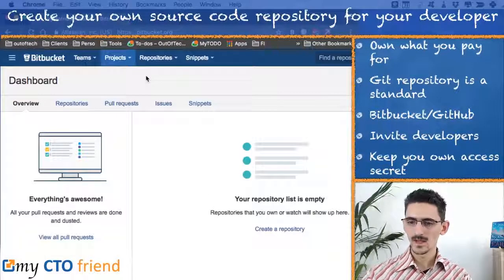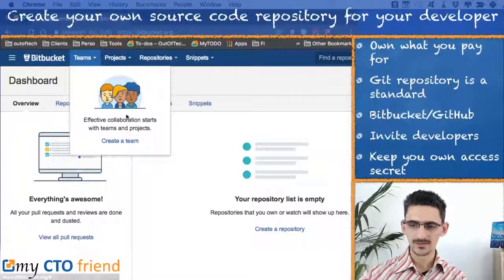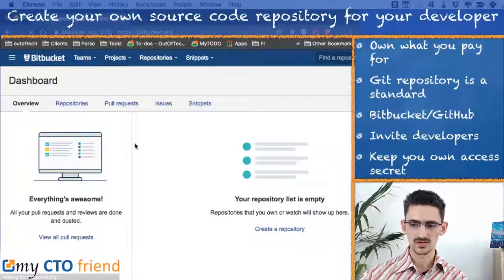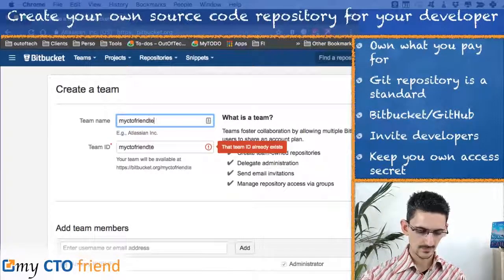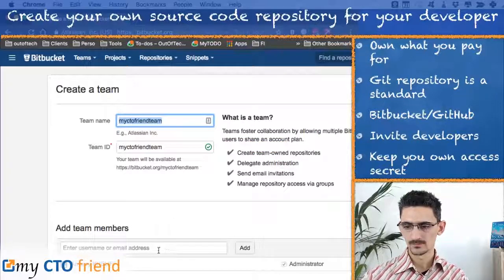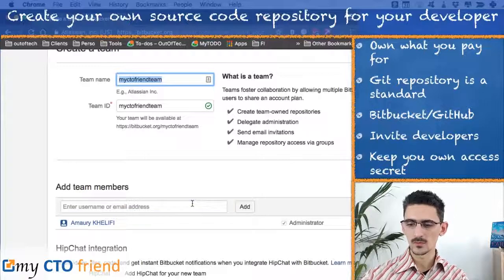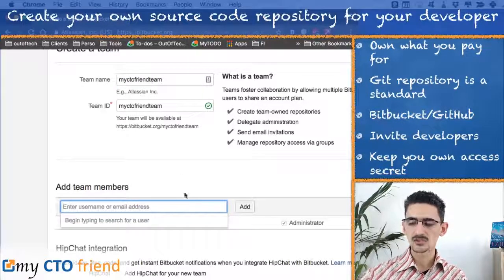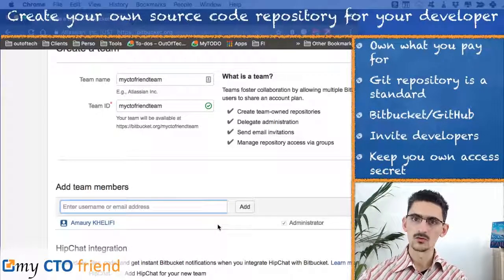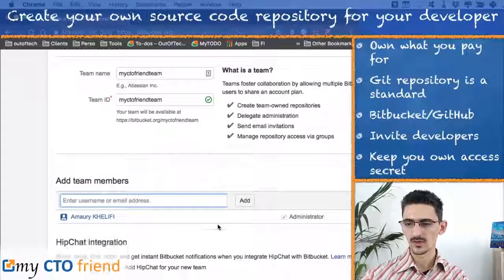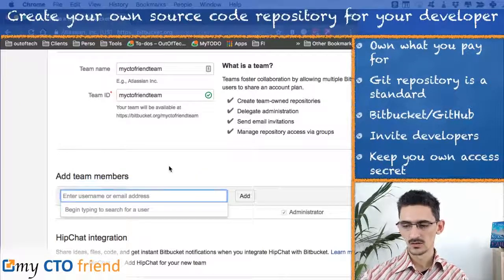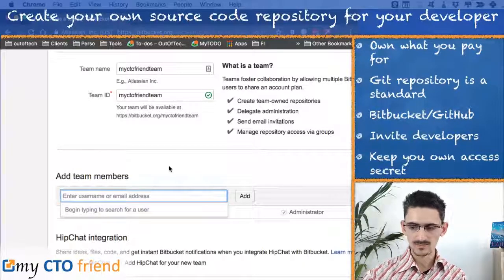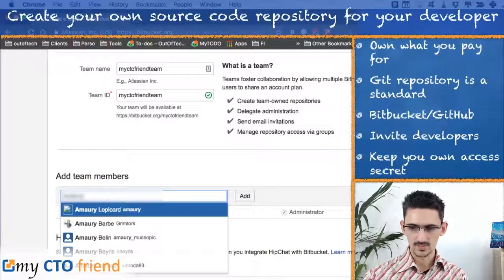Here we are. Now we are on Bitbucket and we are about to create a team, which is a requirement to start a project. Let's create the team 'my CTO friend team.' I'm going to be the only member for now, but here you can invite as many developers as you want — you just need to put their email address, ideally the one they used for their Bitbucket account, so they will have access.